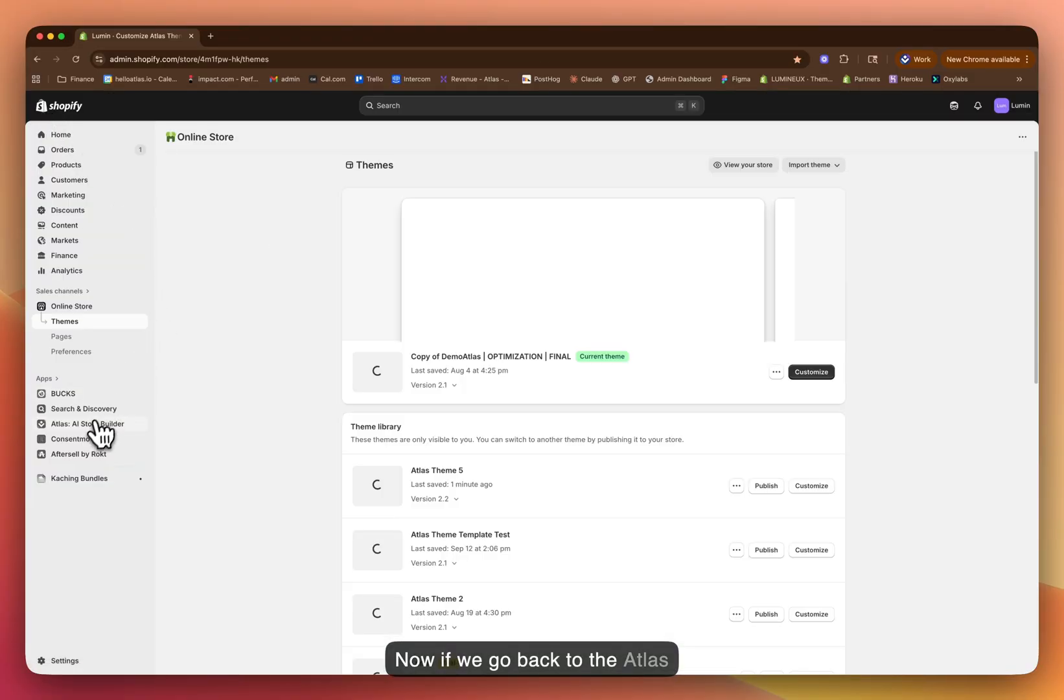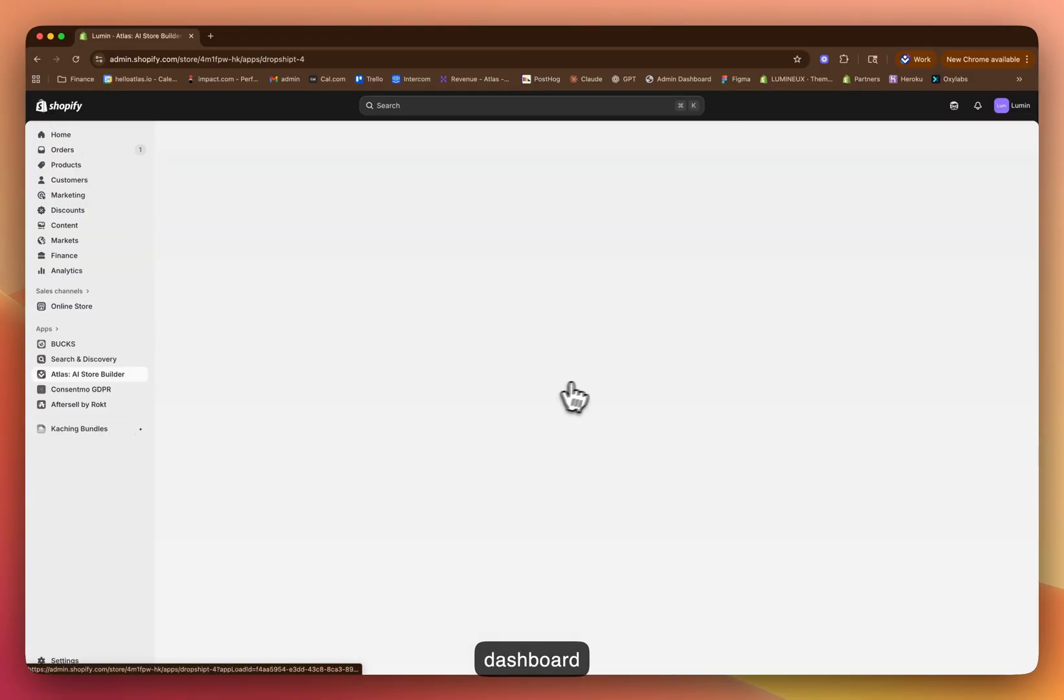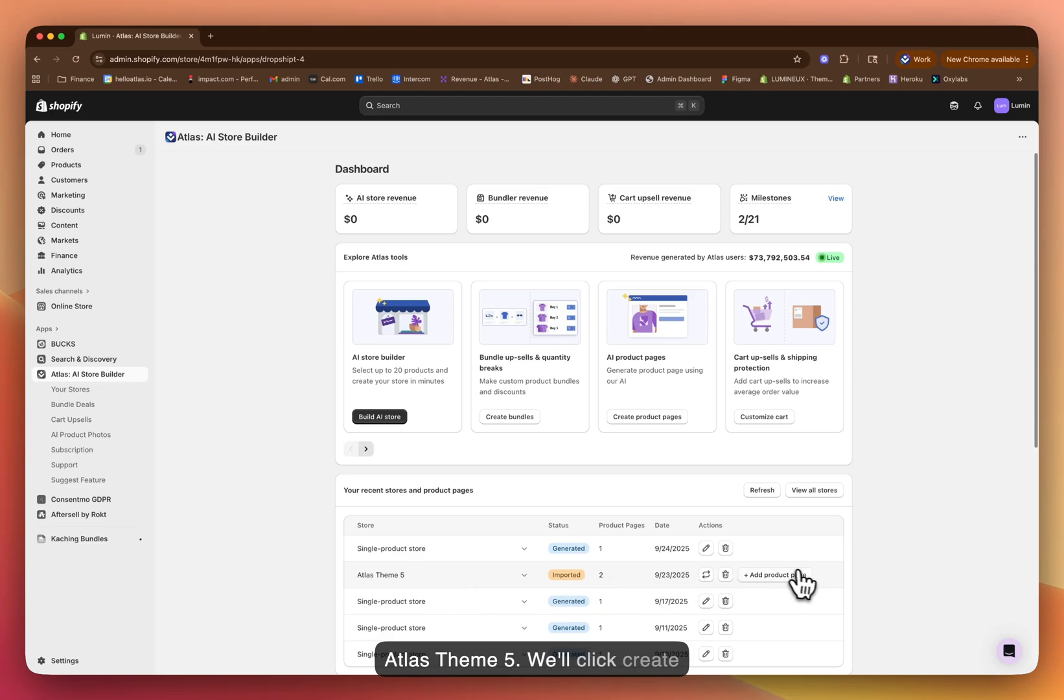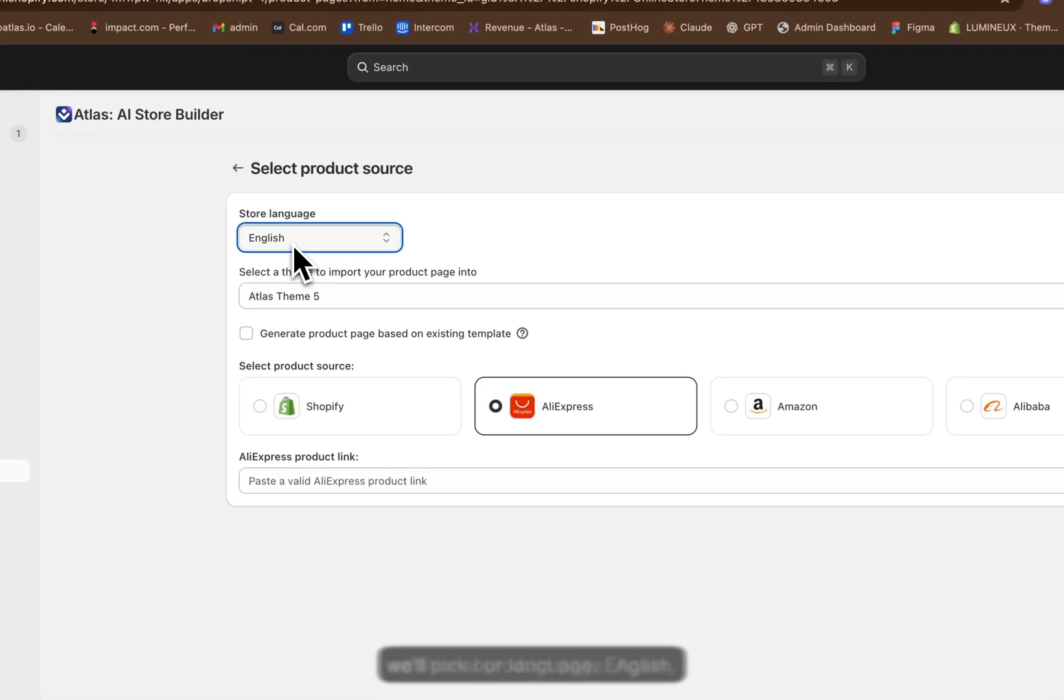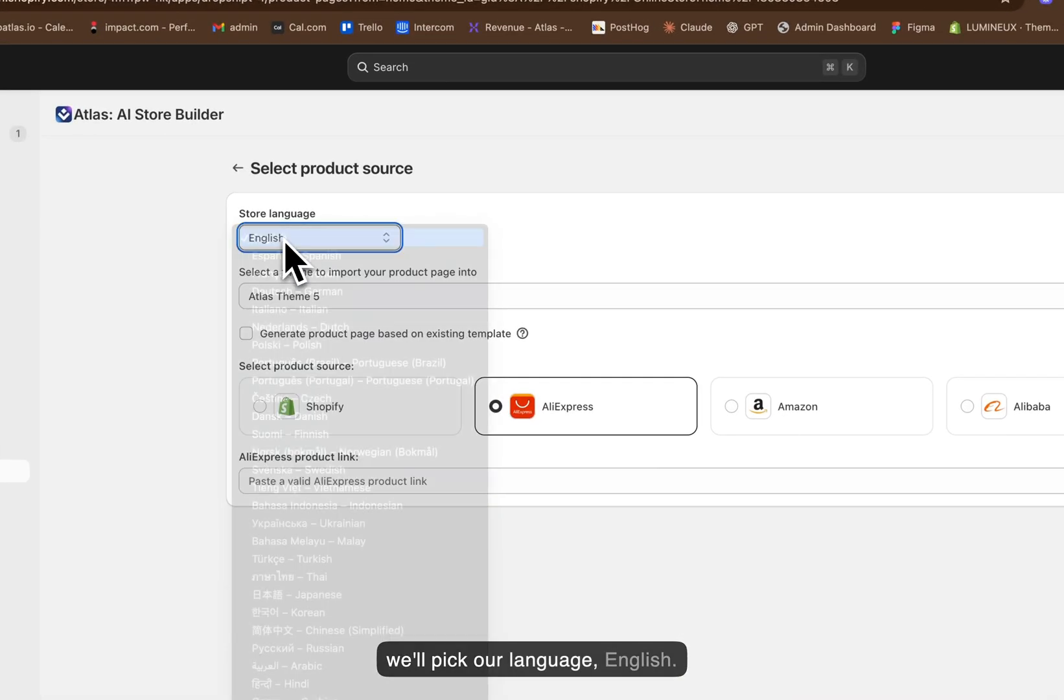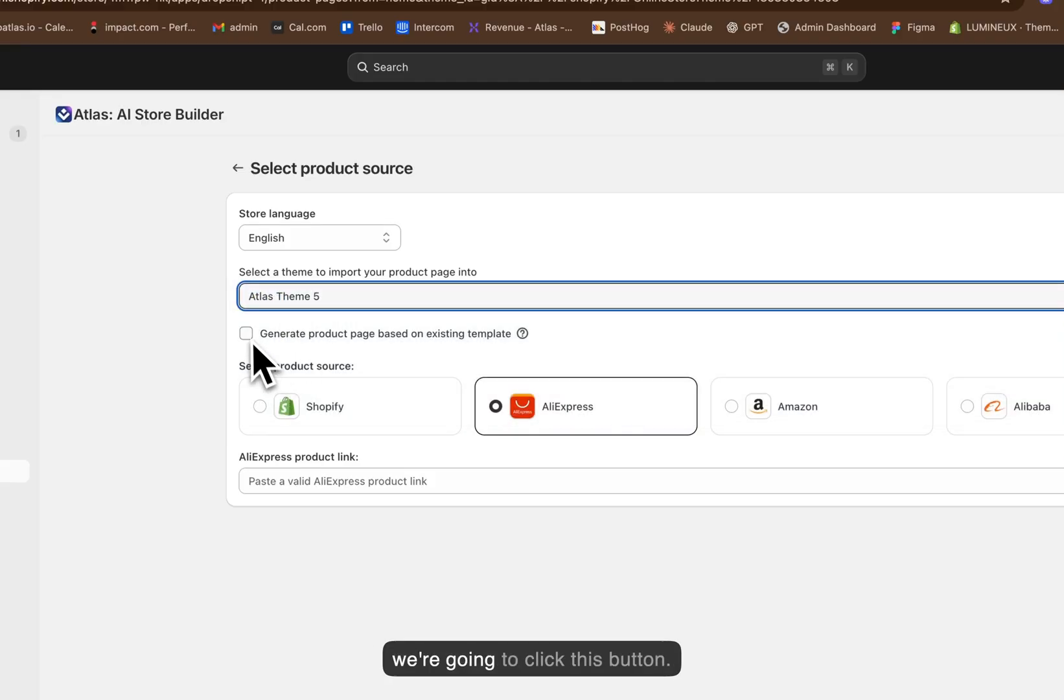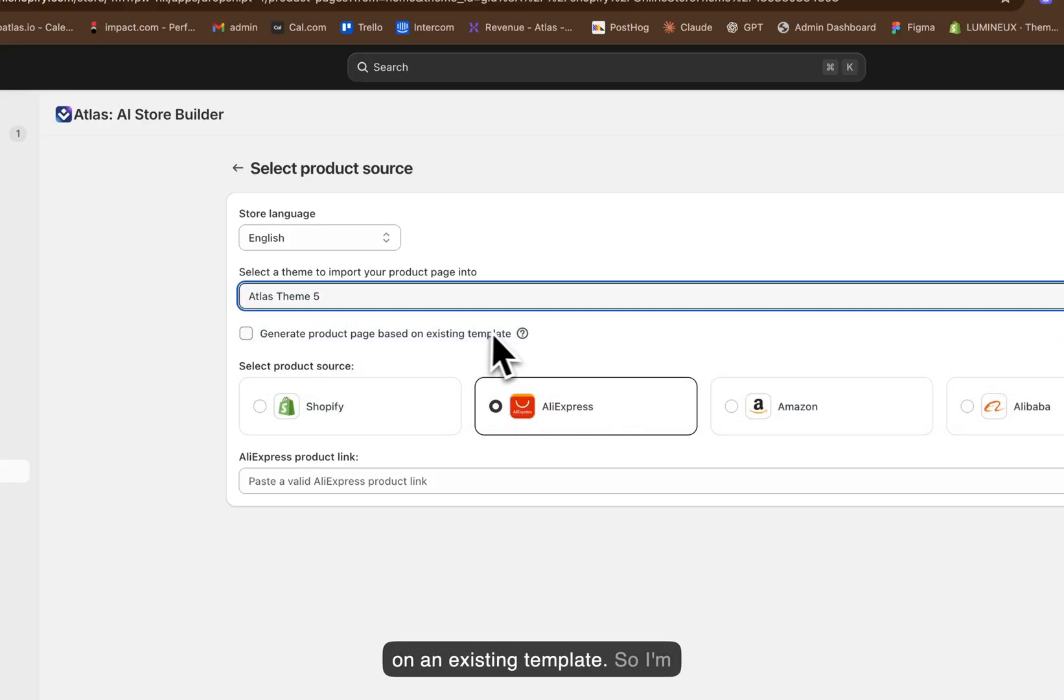Now, if we go back to the Atlas dashboard, let's go and find the store that we want to create it for. Let's do Atlas theme 5, we'll click create additional product page. Again, we'll pick our language English, this is the right theme. And then we're going to click this button, generate a product page based on an existing template.